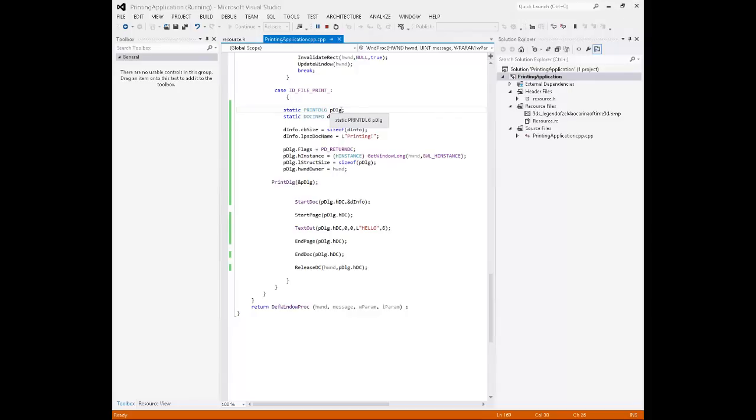Starting at the top, we have a couple of declarations. We have a print dialog structure. This is the object that's going to be filled when our user makes their choice. Continuing on, we have a doc info structure.